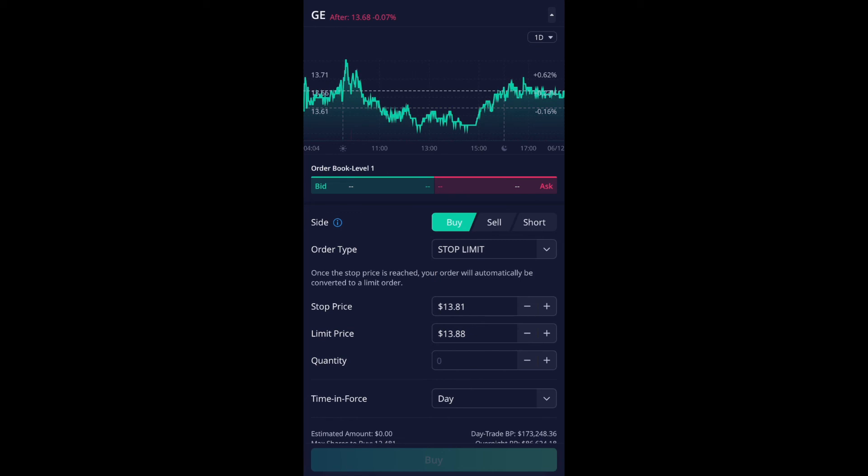And again, this is good if you are expecting like a breakout of a support or resistance, then this will help you. And it will get rid of your emotions when you're trading stocks like this.